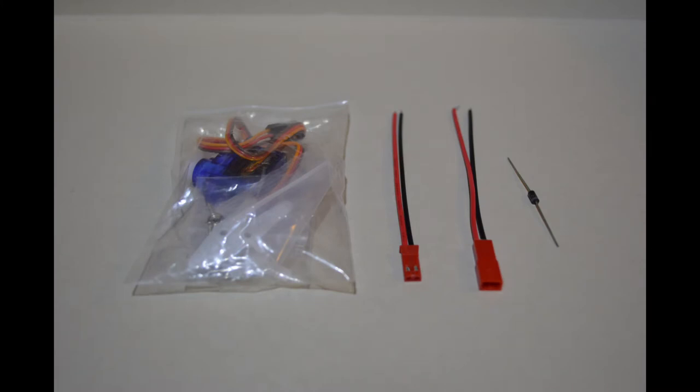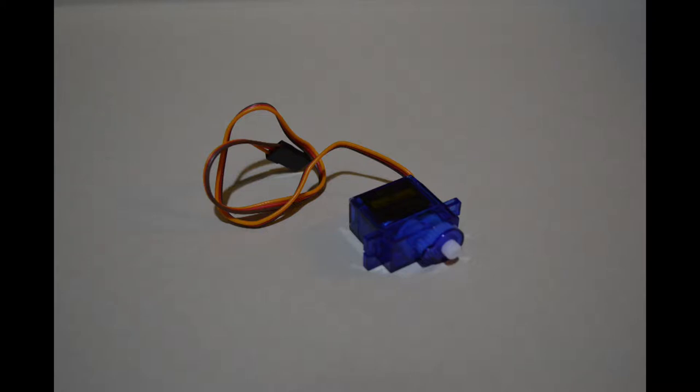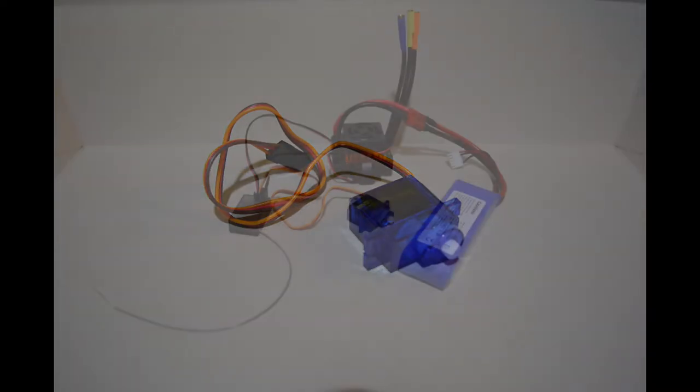What you'll need for this project is a nine gram servo, a 1N4001 diode, and two JST connectors. I like the nine gram Tower Pro style servos because they run for under three dollars shipped usually and they work perfect for this and they're small.